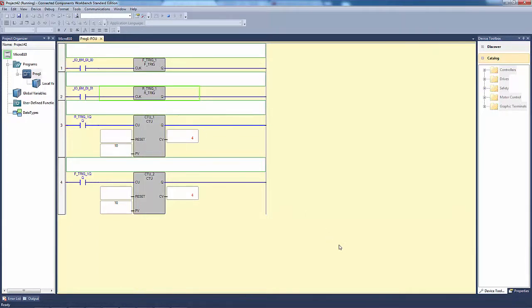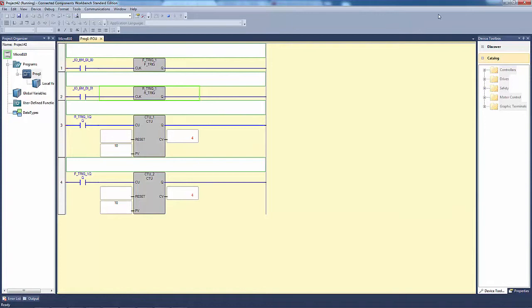These falling edge detection and rising edge detection basically detect the falling and rising of a boolean value into this block, and then it gives out that pulse accordingly.